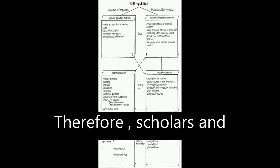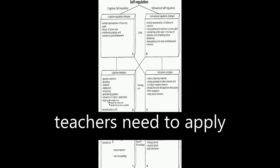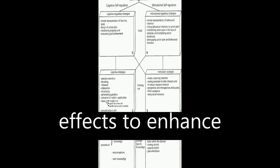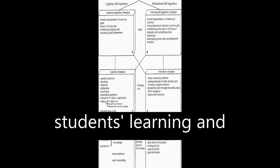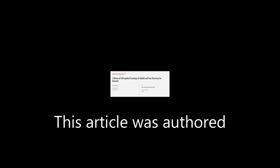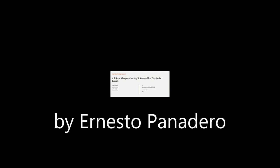Therefore, scholars and teachers need to apply these differential effects to enhance students' learning and SRL skills. This article was authored by Ernesto Panadero.